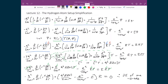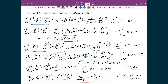We already know the solution Y(theta, phi) from the rigid rotator lecture, so all that remains is solving this radial differential equation for R(r). Once we have R(r), the total wave function psi for the hydrogen atom is simply R(r) times Y(theta, phi), giving us the complete wave function solution.